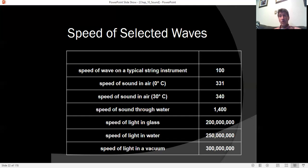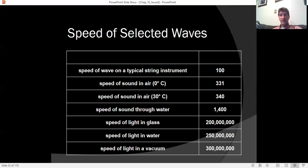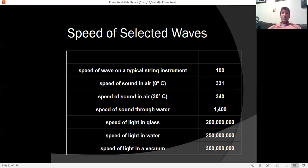Sound actually travels faster through water — about 1,400 meters per second — because the water molecules are more tightly packed. But the speed of sound is nowhere close to the speed of light, which is 300 million meters per second — nearly a million times faster than sound. That's why when watching a thunderstorm, you see the flash first and hear the sound second.